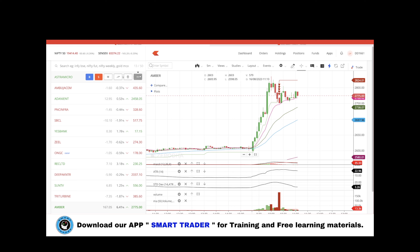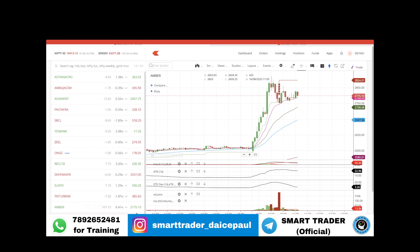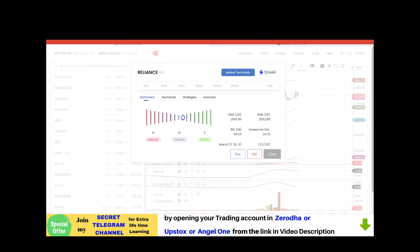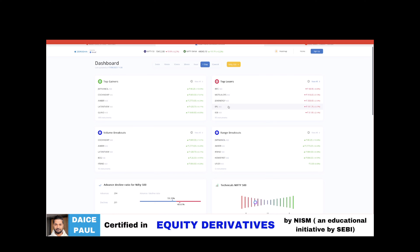To access the technical dashboard, click on any stock. If you don't know how, just type whichever stock you want here. After adding the stock to your list, click on the 'More' button — you'll see an option called 'Technicals.' Click on it and then click on 'Market Technicals,' which will take you directly to the dashboard.